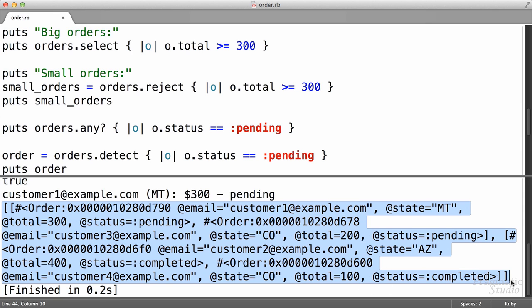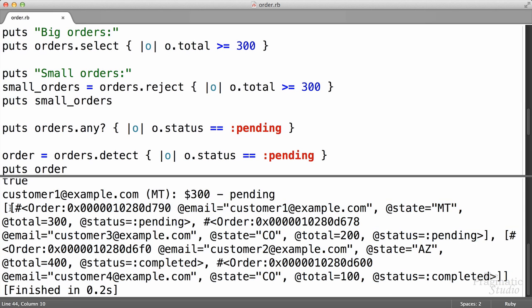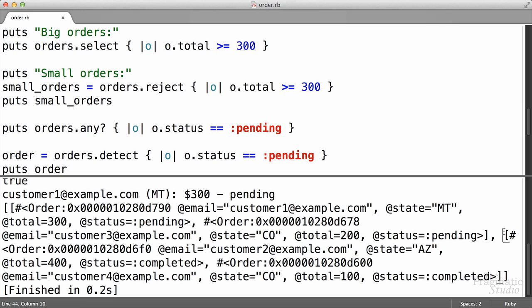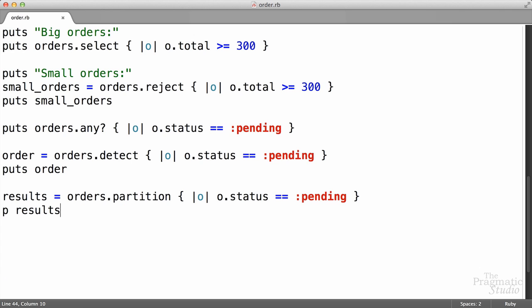We see that we get an array, but inside of that array are actually two subarrays. Here's the first subarray — notice that it has the orders that have a status of pending, so it's the orders that match the criteria in our block. And then it has a second subarray right here, and it contains all the orders that aren't pending. So our results array here is actually an array of arrays.